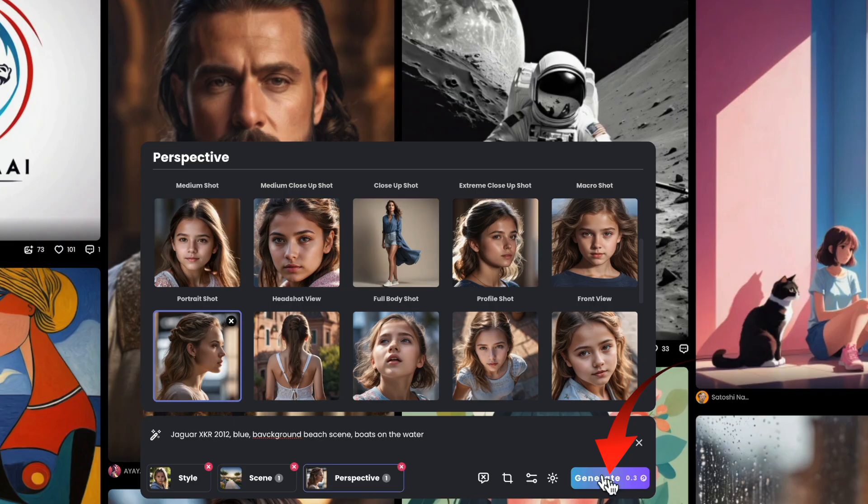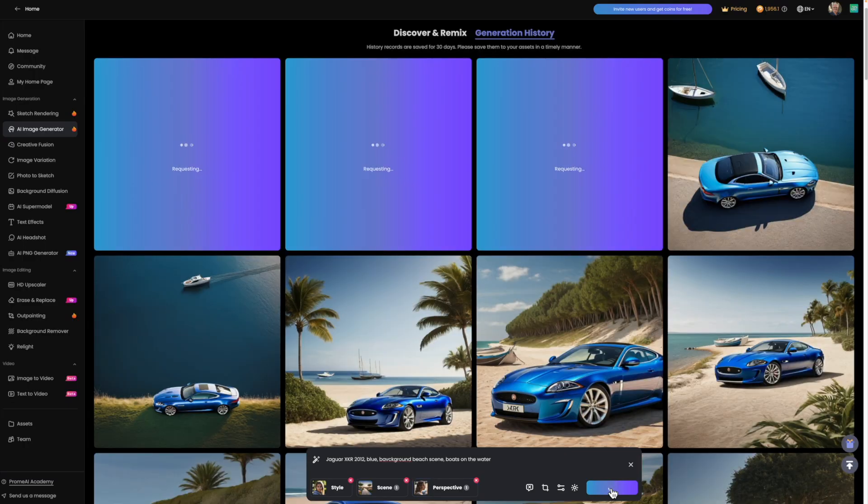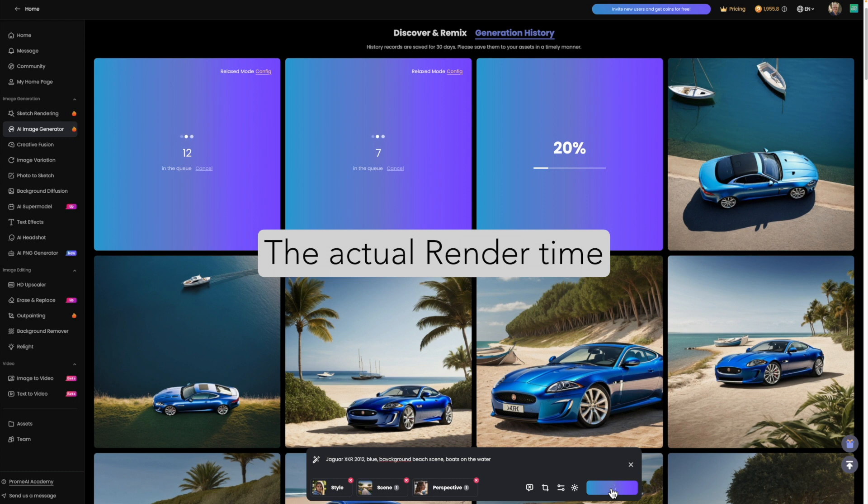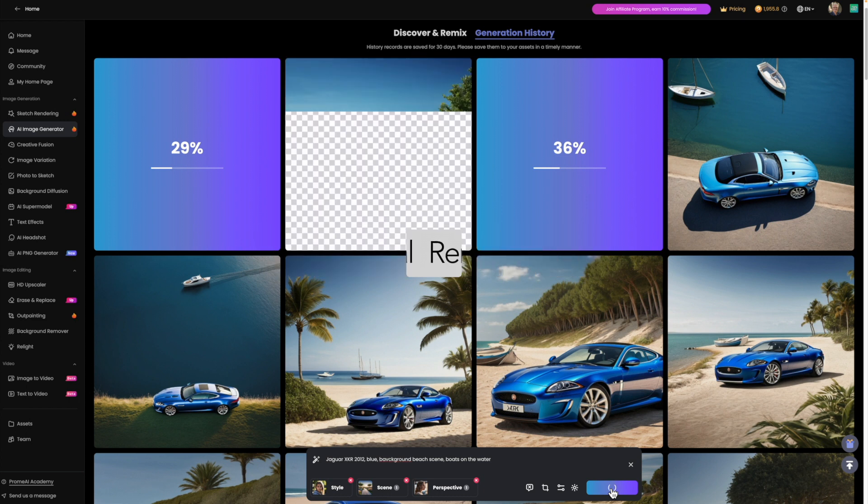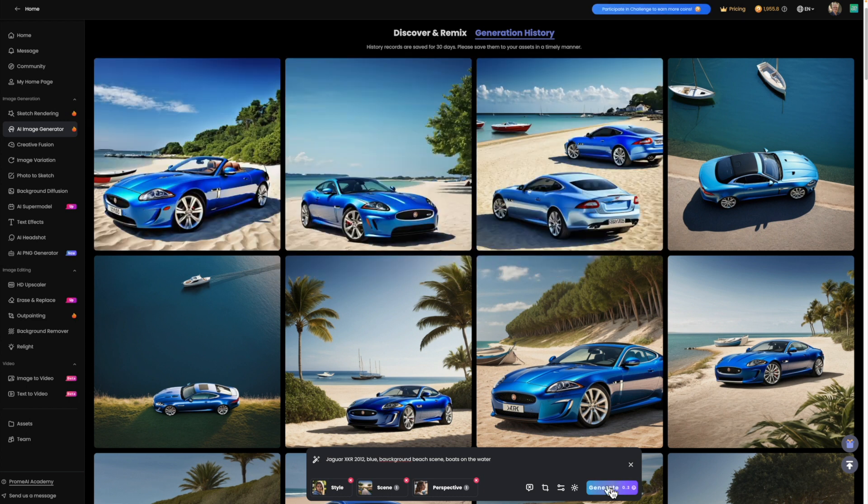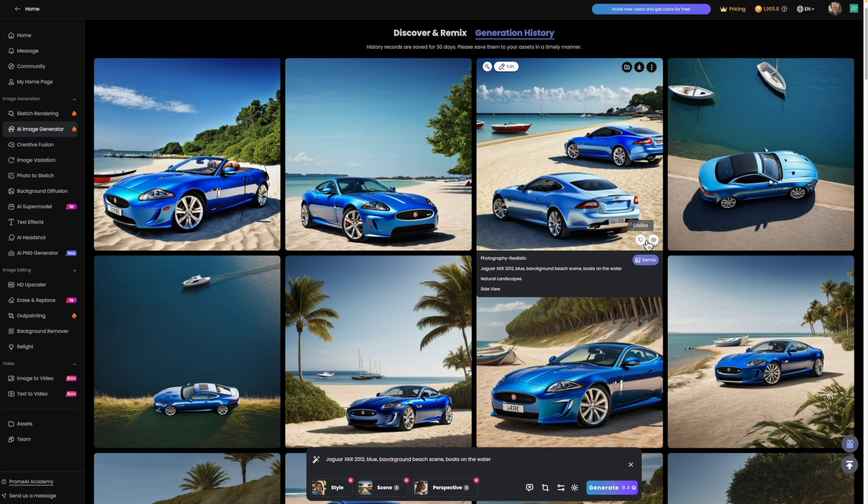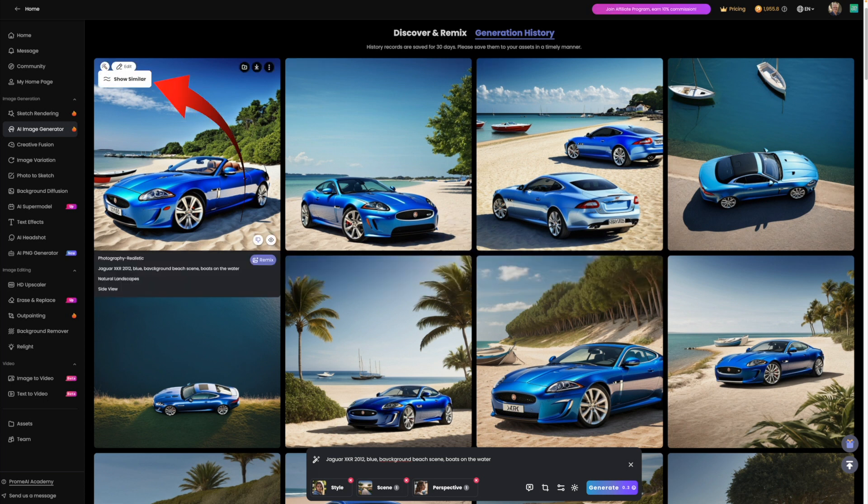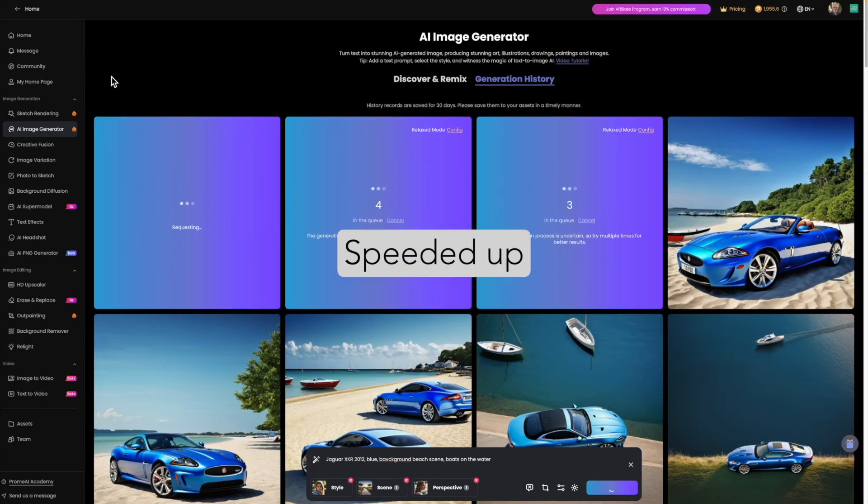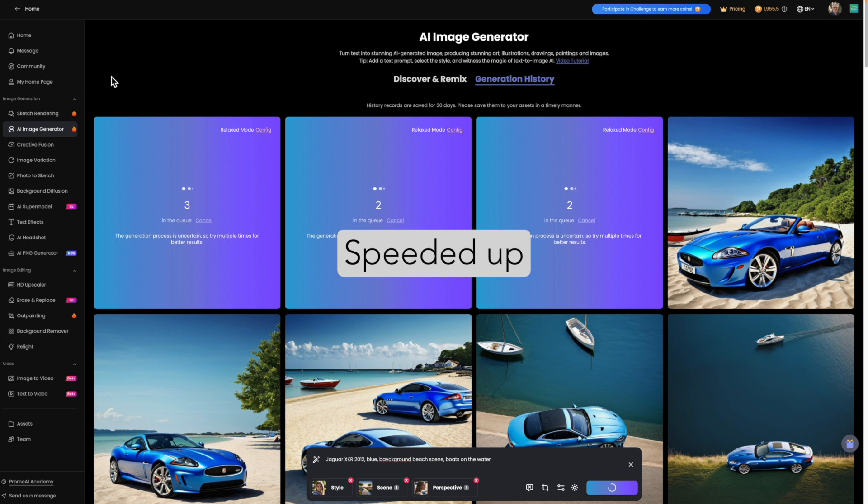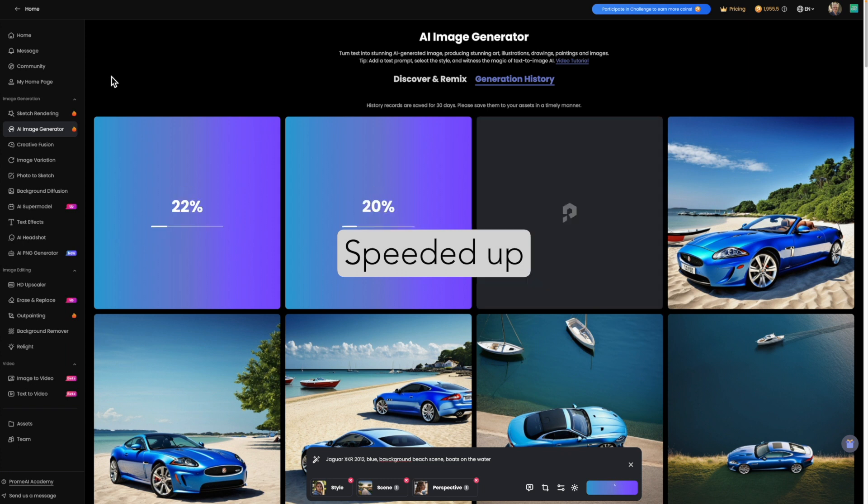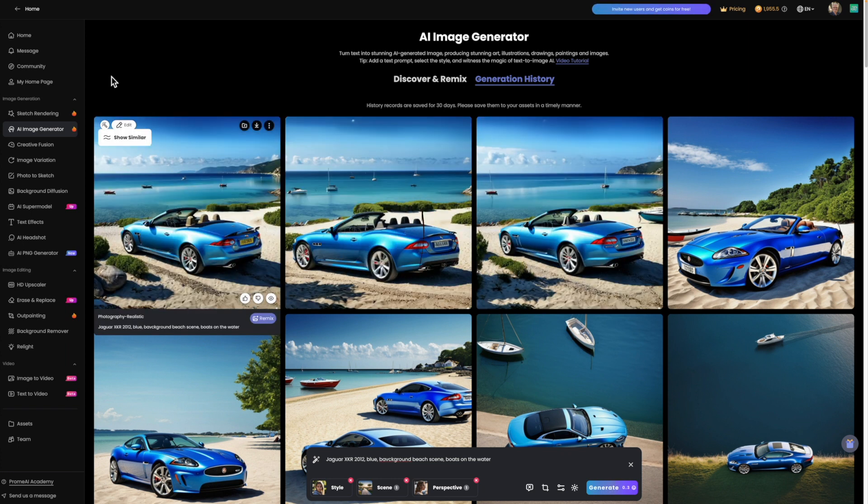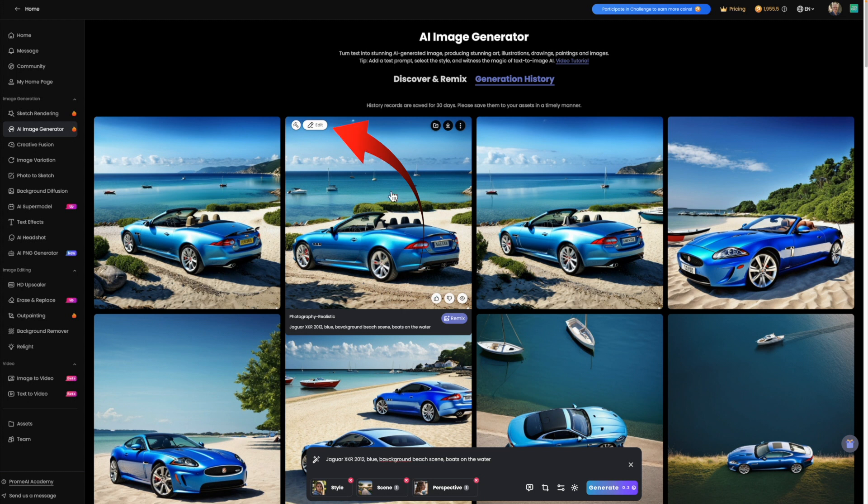Within a minute, the software produces three images to pick from. You've got the option to like or dislike images that are produced, and you can redo the render with Show Similar to create a further three images in the style of the one you preferred. I'm going to work on this center image.